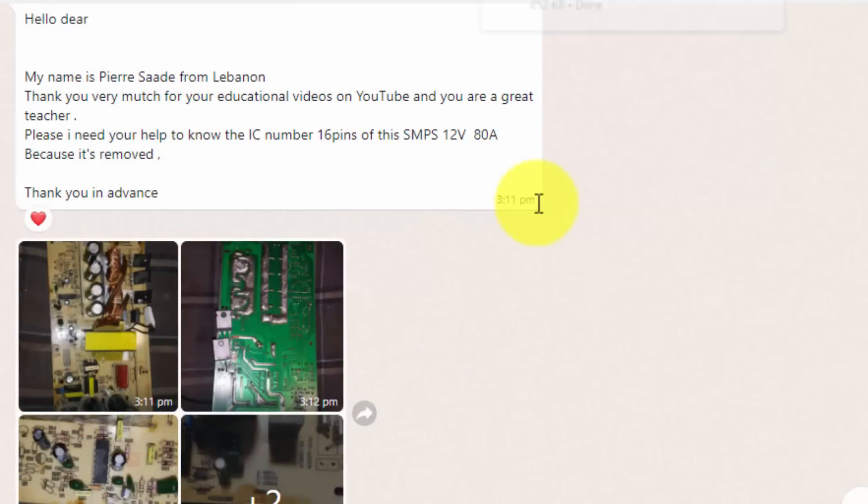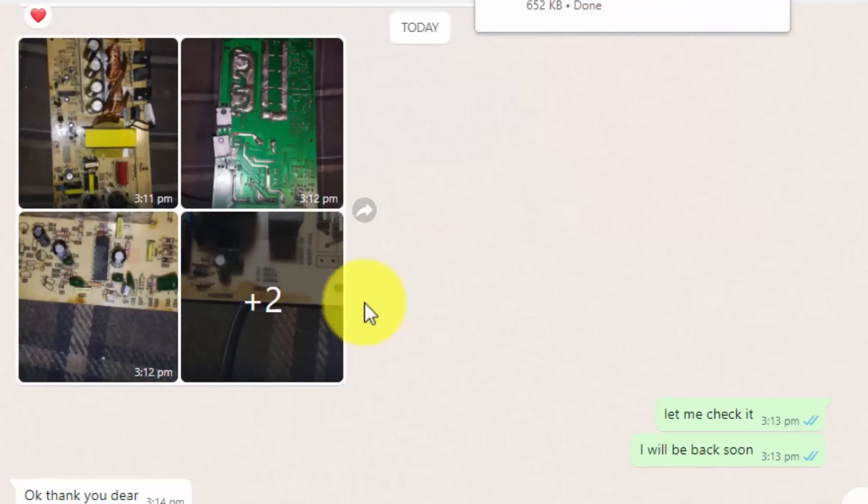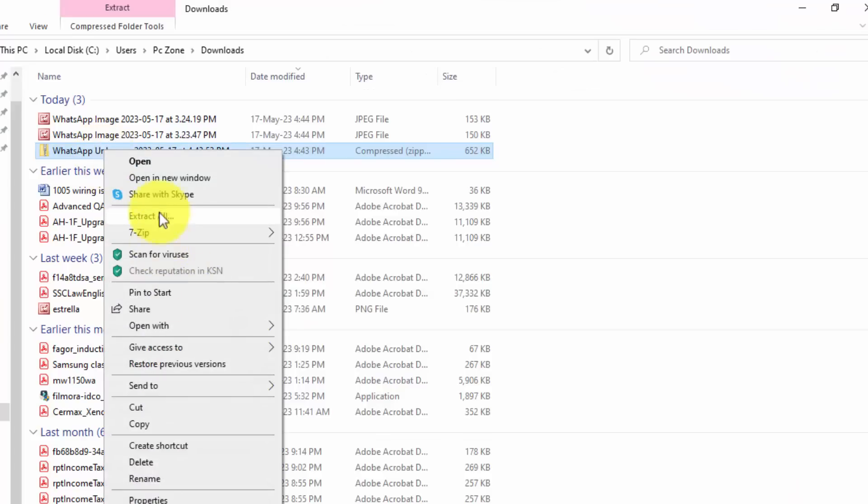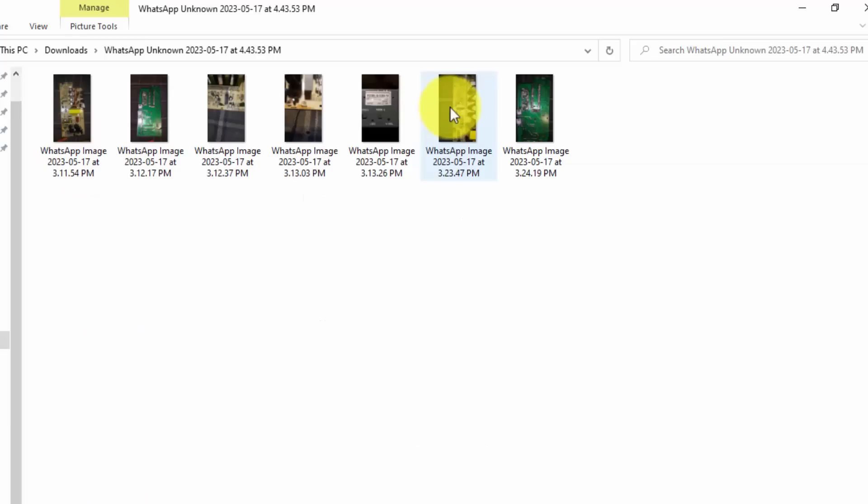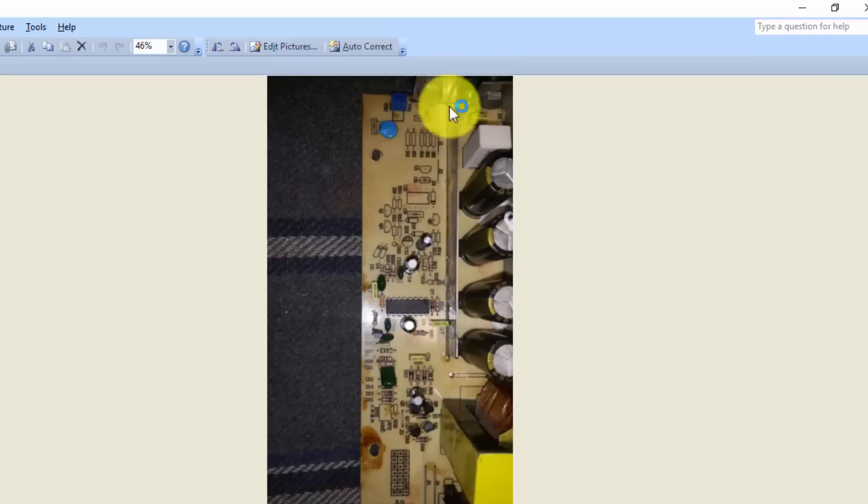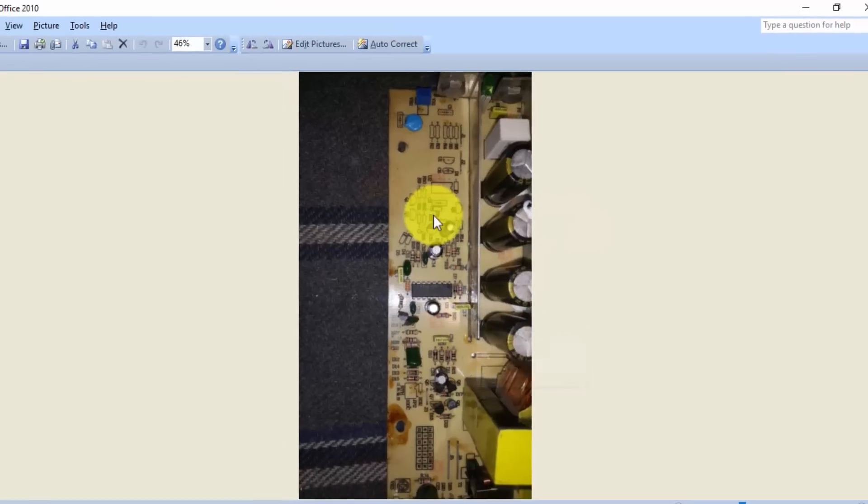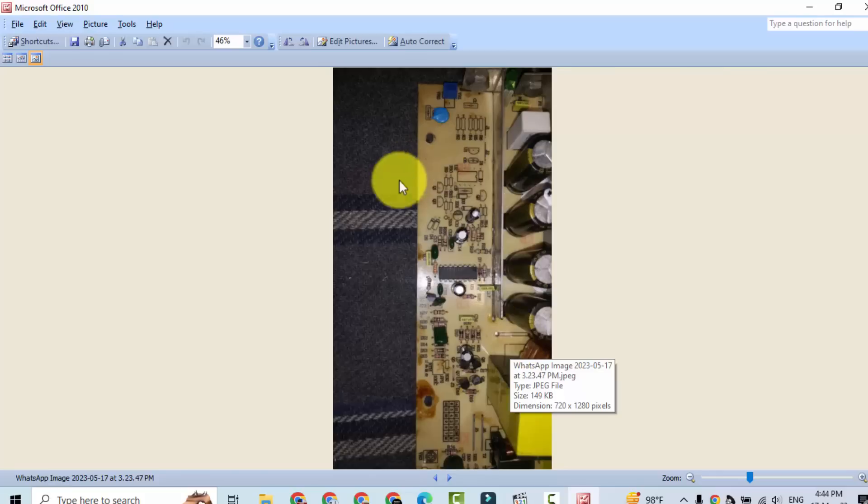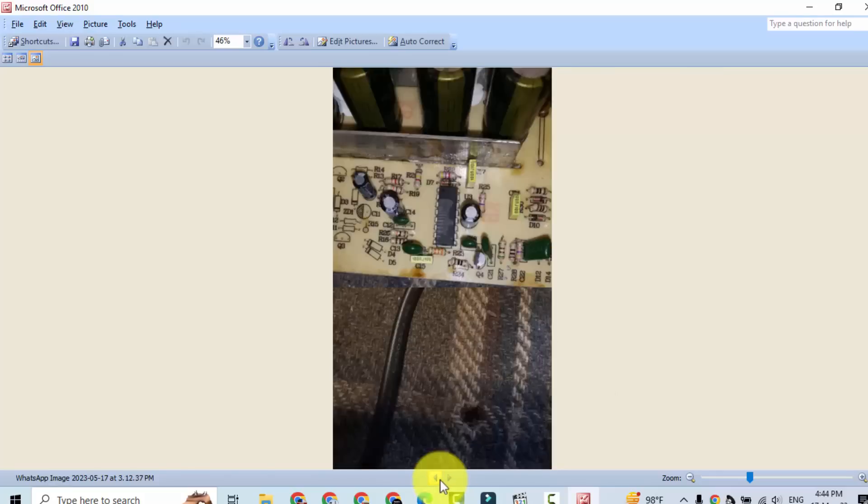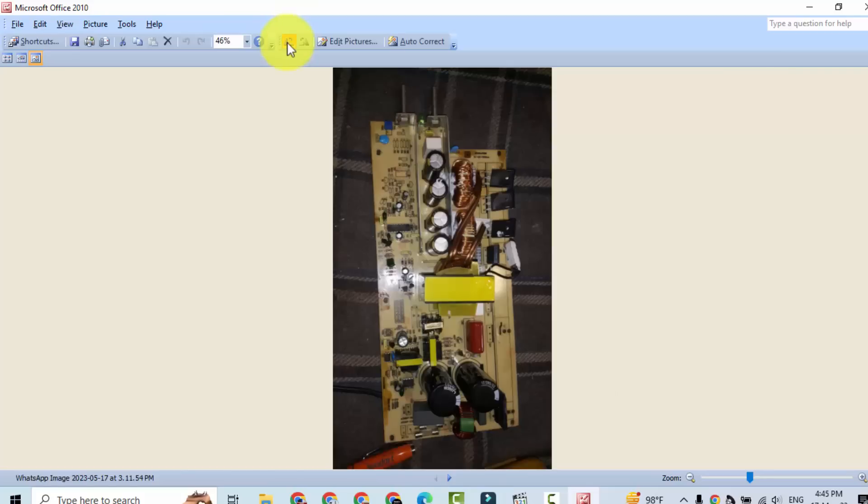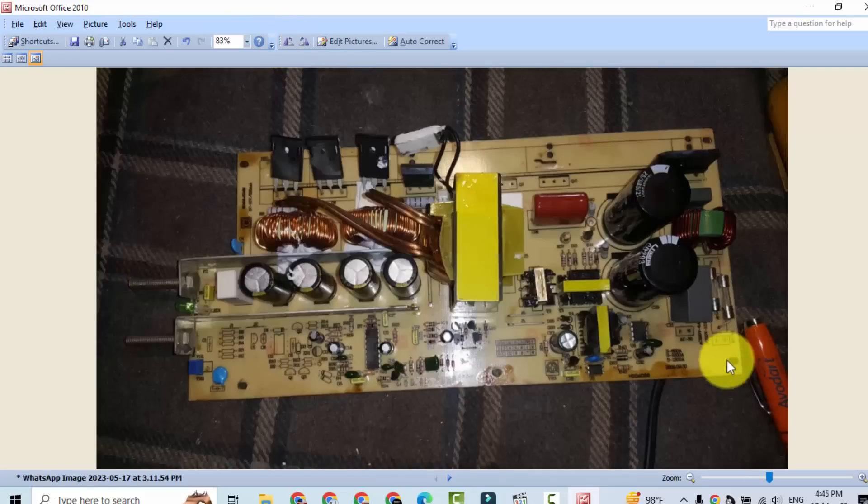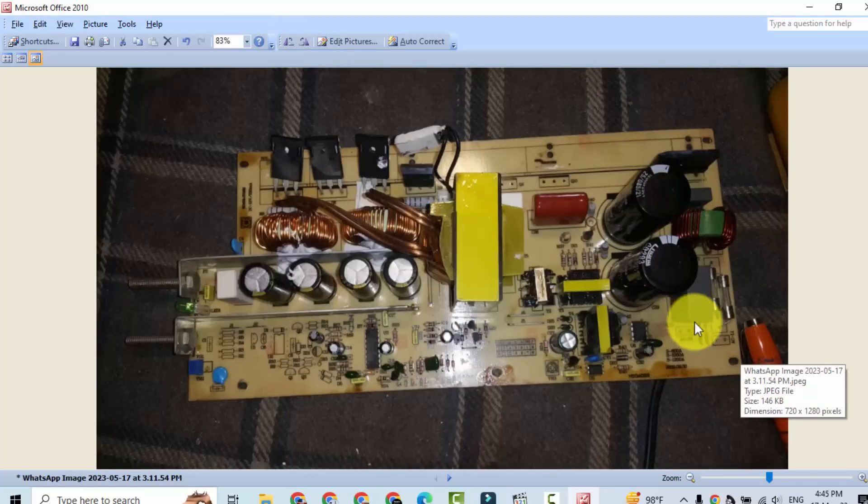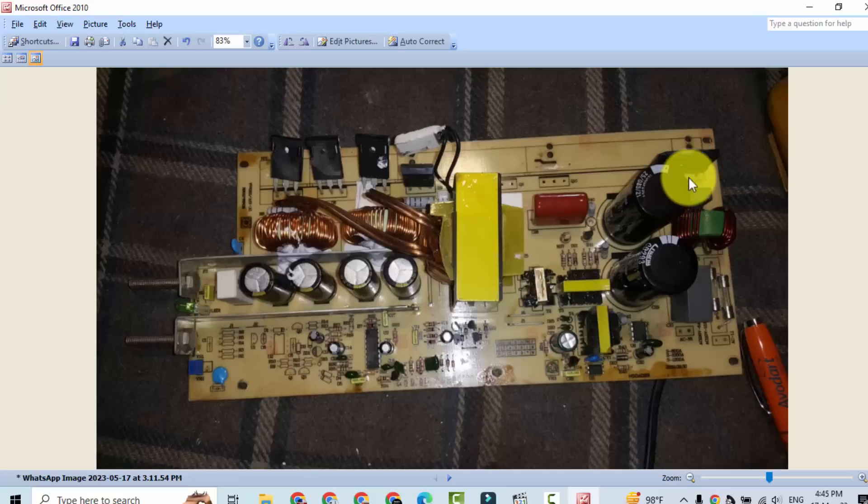We can download these pictures. We will go to downloaded pictures. Okay, now it's good. We can see this area. It is AC input circuit, bridge rectifier, capacitors.